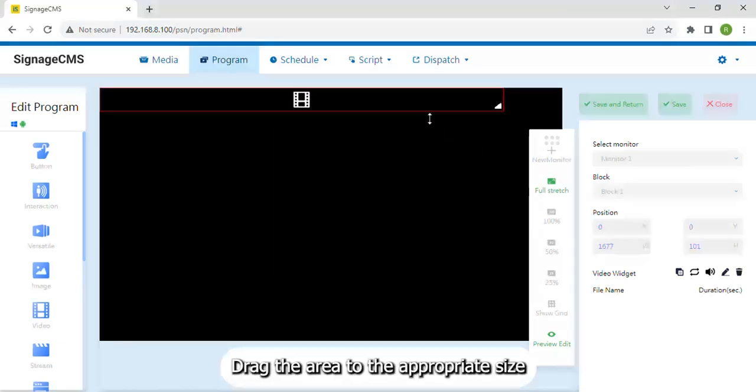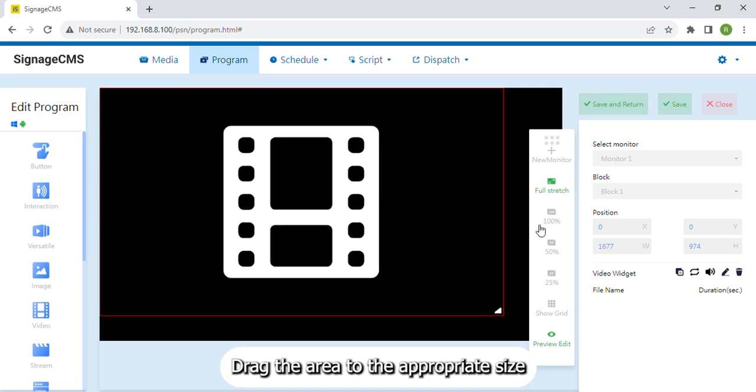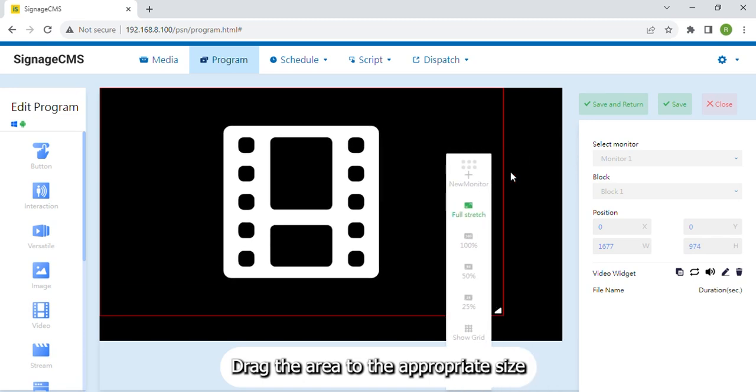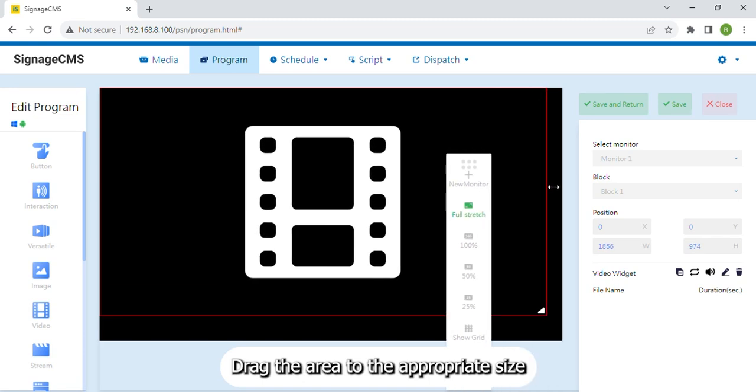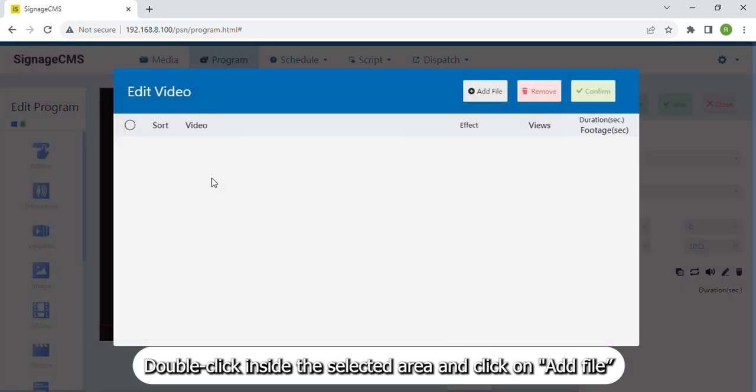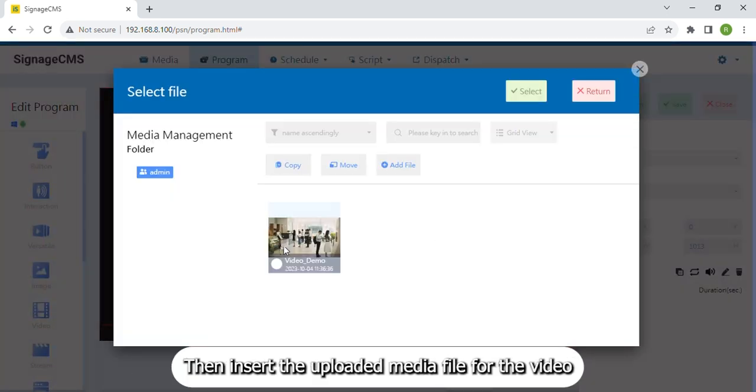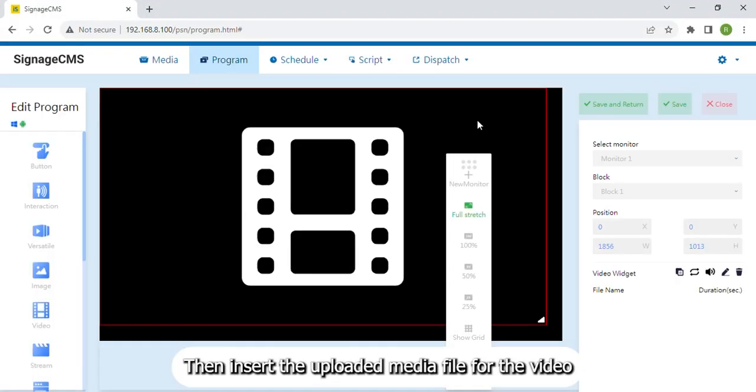Drag the area to the appropriate size. Double click inside the selected area and click on Add File. Then insert the uploaded media file for the video.